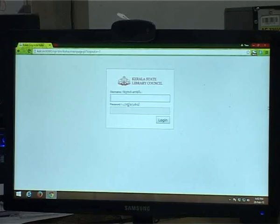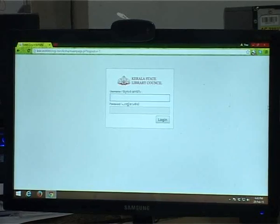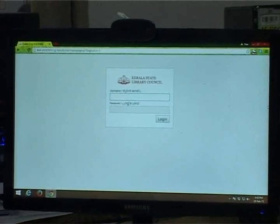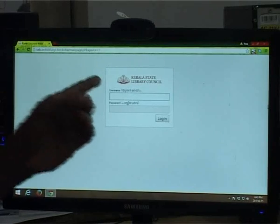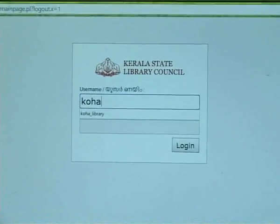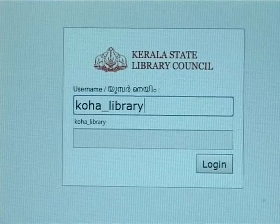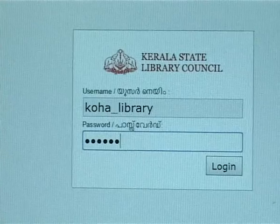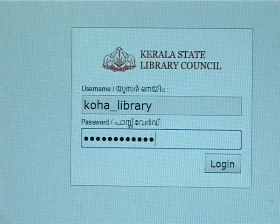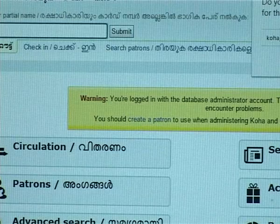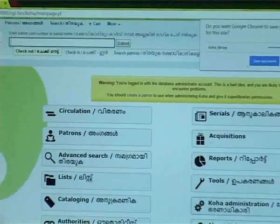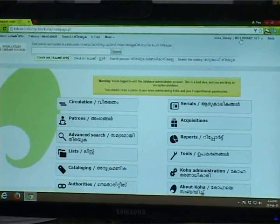Then, you can open a window. Here, one library has a username and password. You can open the password field and enter the password. Then the main page is located — you can click on the homepage. You can display the name of the library.